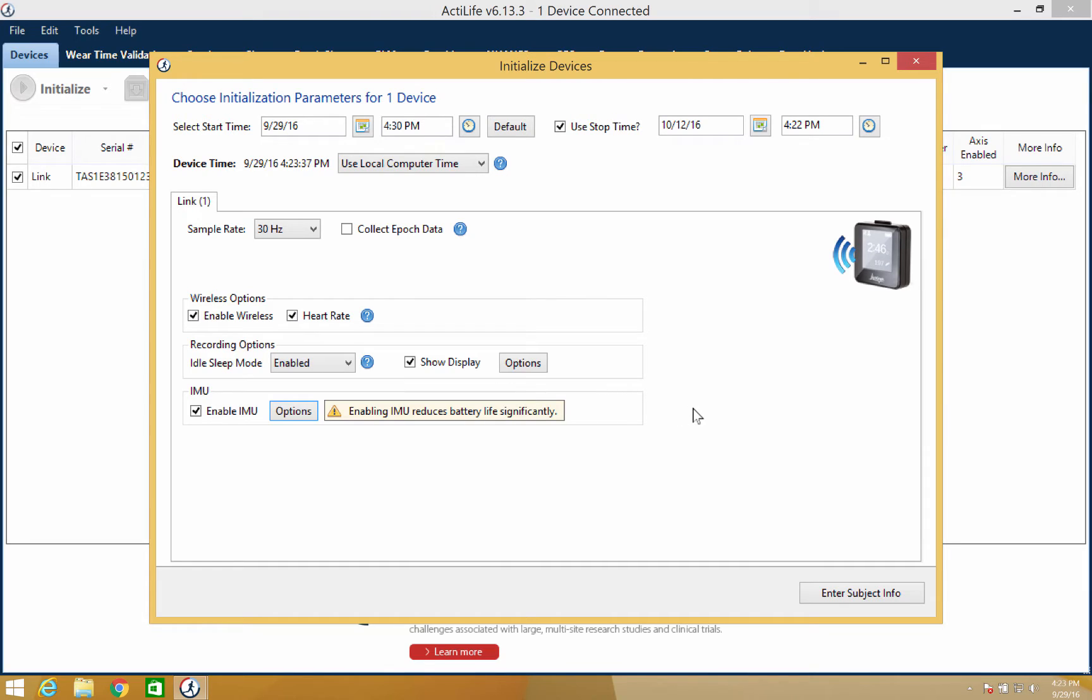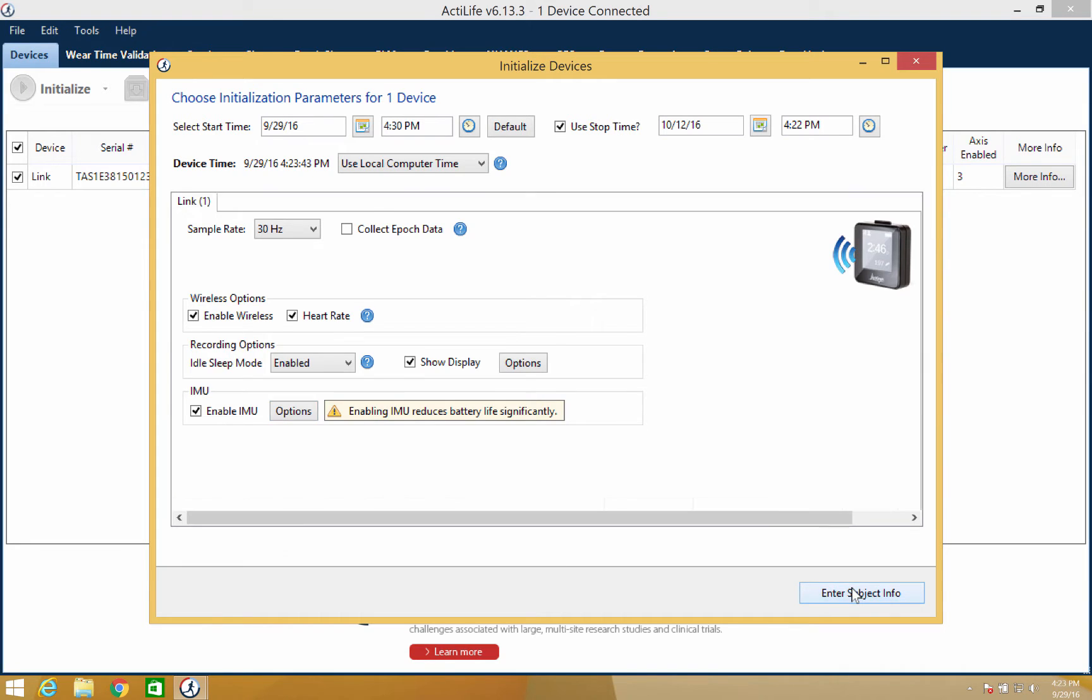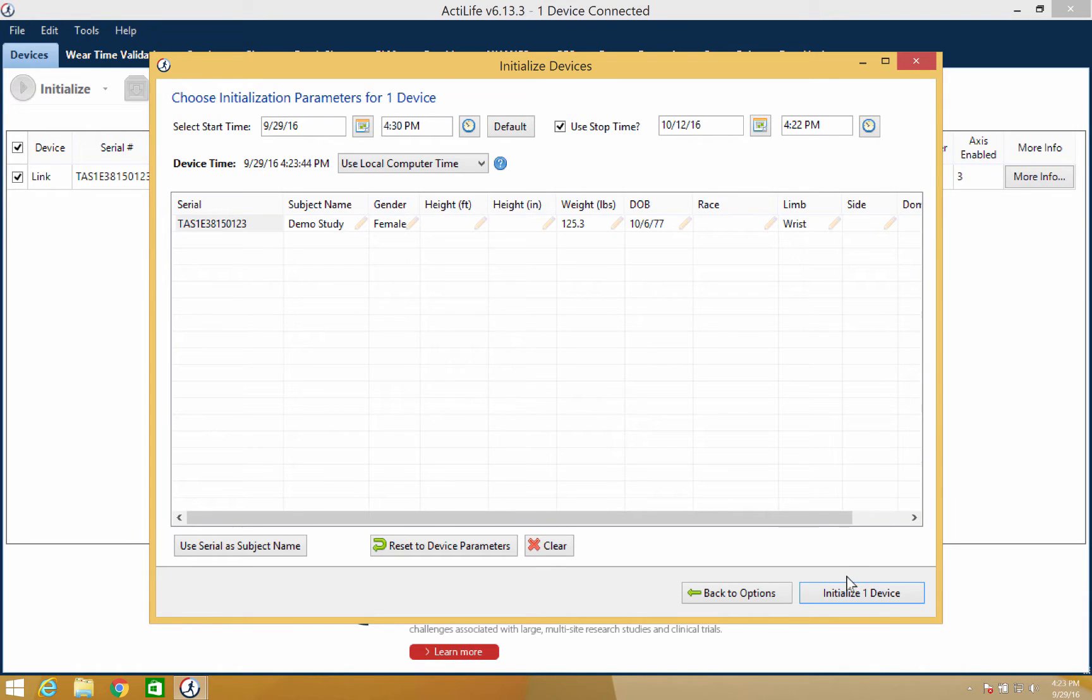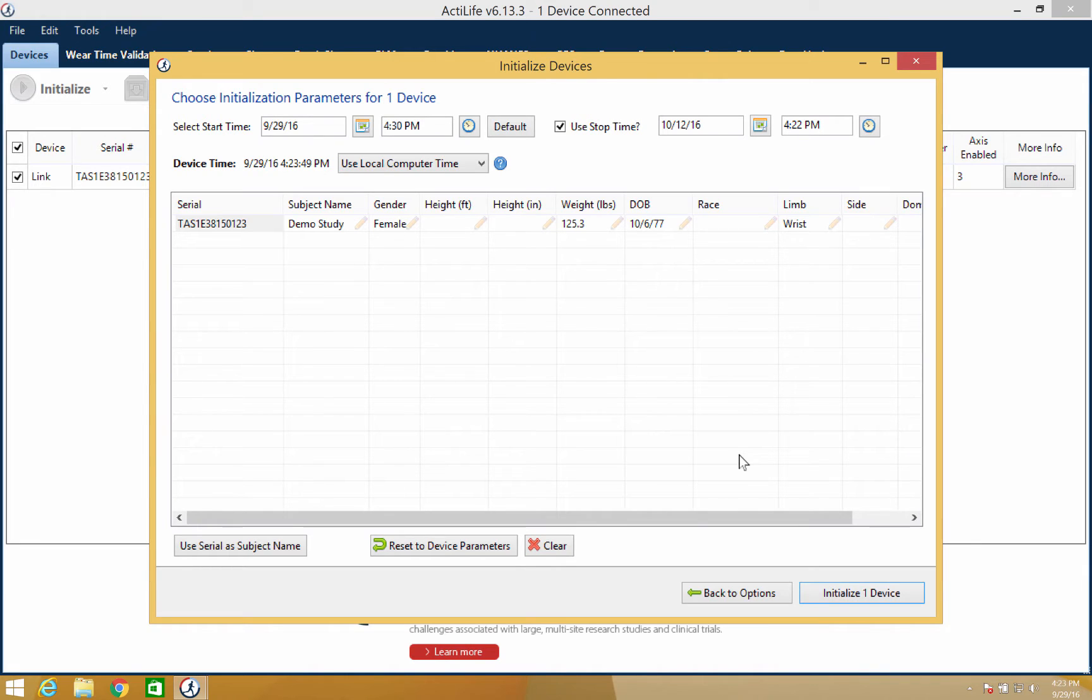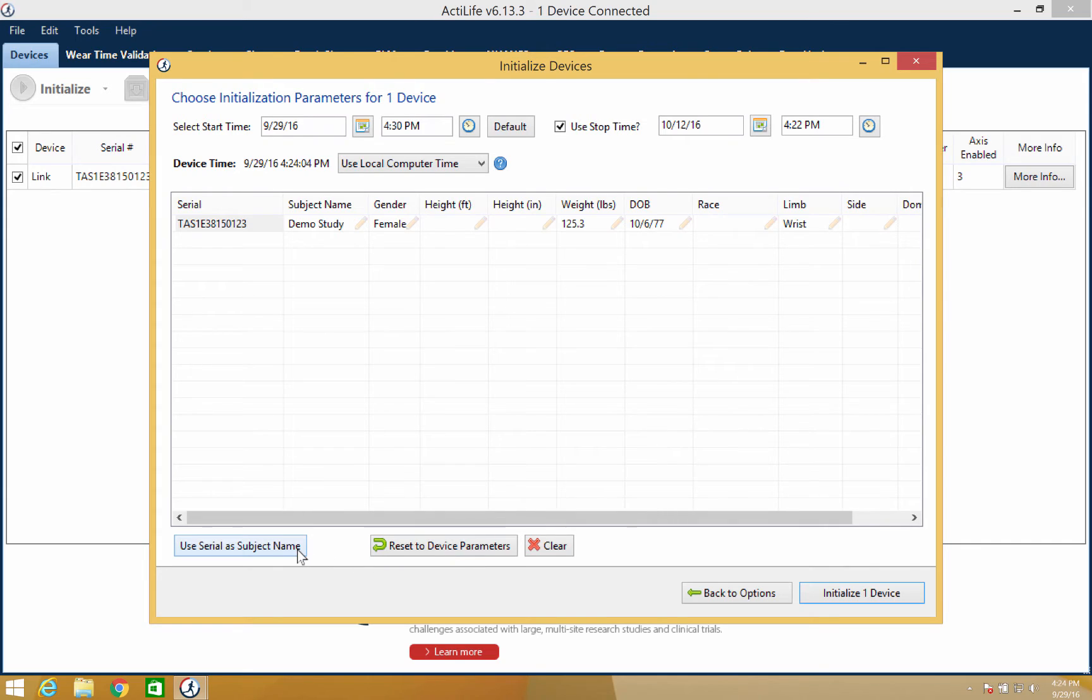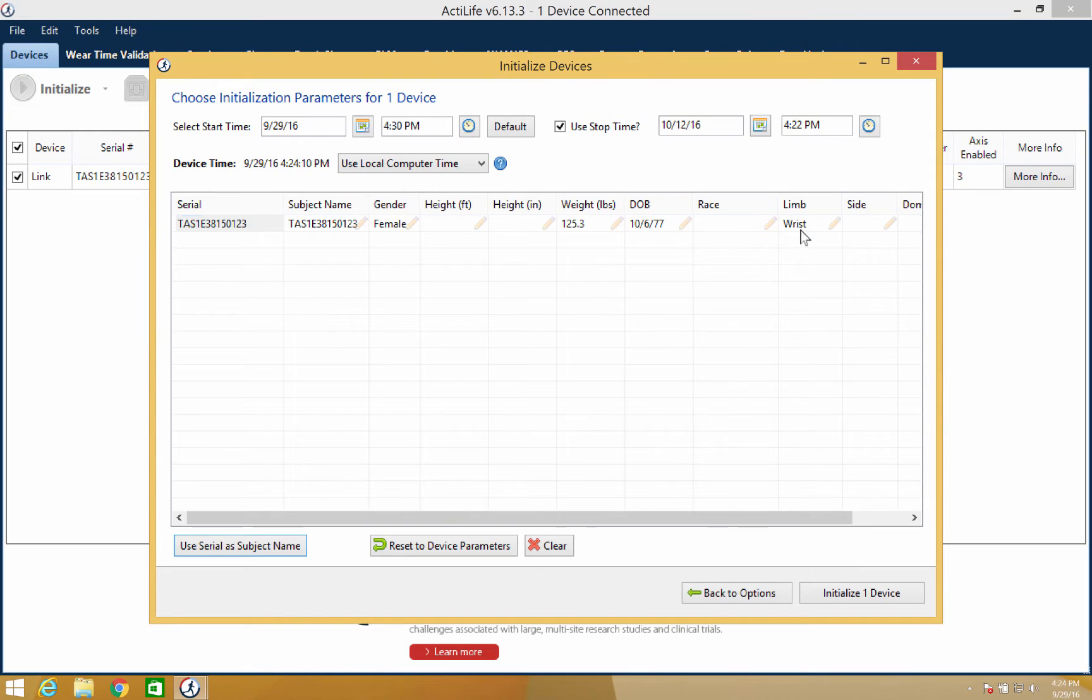Once your device's parameters are set, you can enter the subject's information by clicking the button in the bottom right corner. The subject information isn't required for initialization, but it can be entered to better manage your devices. If you choose to keep your subject's information private, the device's serial number can be used. The serial number will automatically be used by clicking the use serial number option. You will also want to select where on the body the device is being worn.